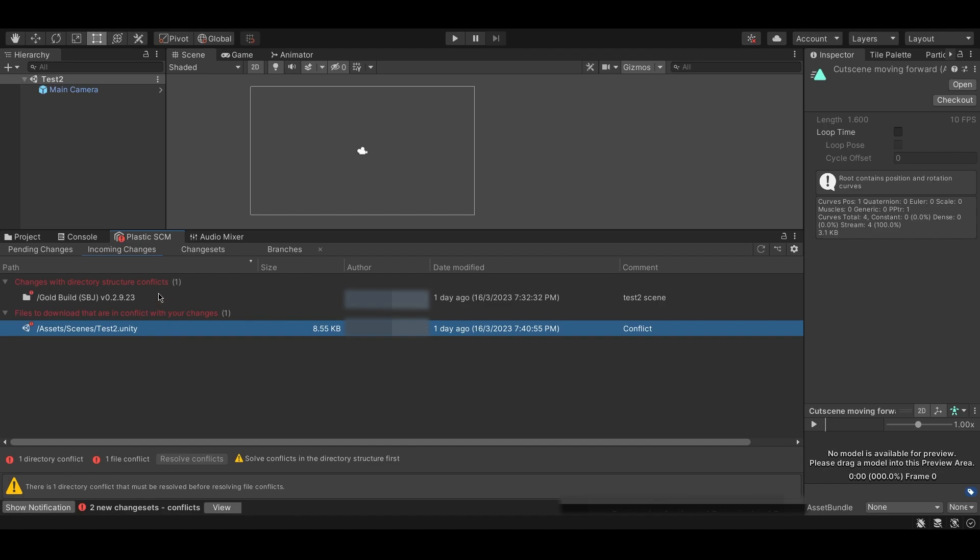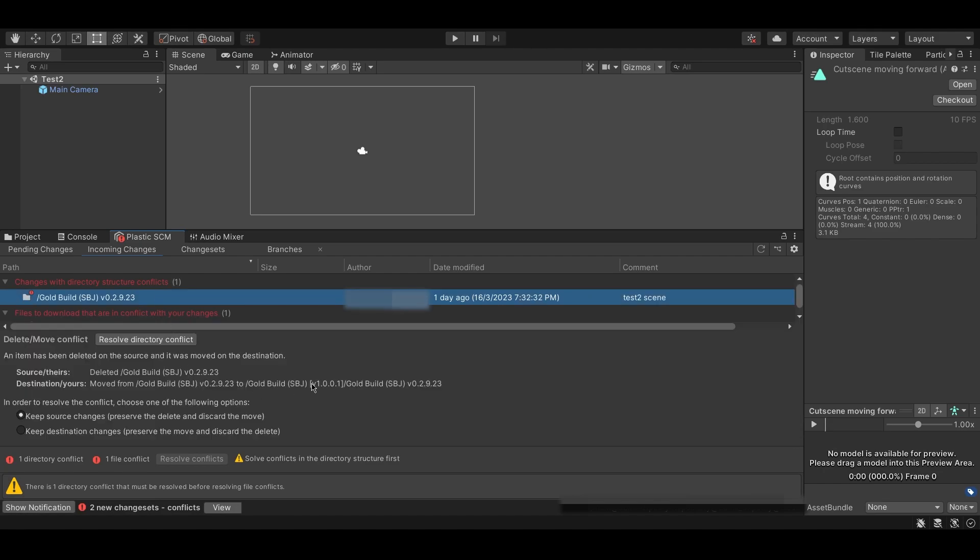So, in order to resolve the directory conflict, all I have to do is select the directory conflict, and I will be given two options in the pop-up menu at the bottom of the screen.